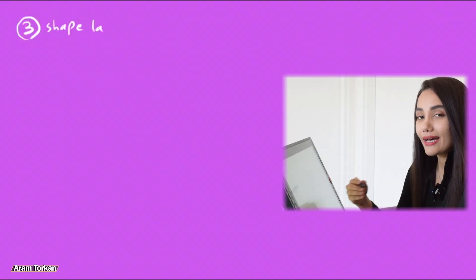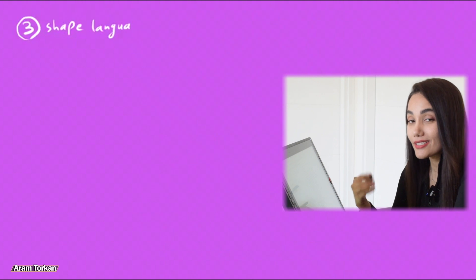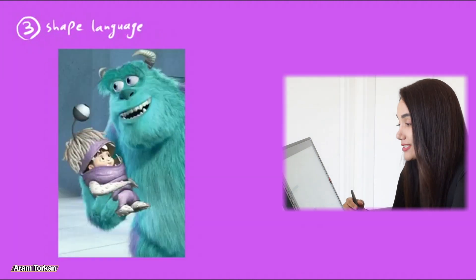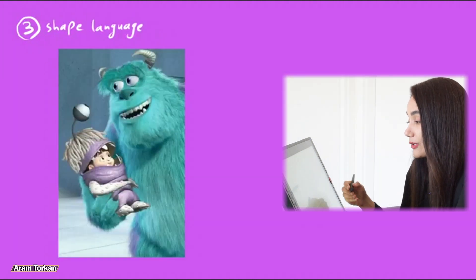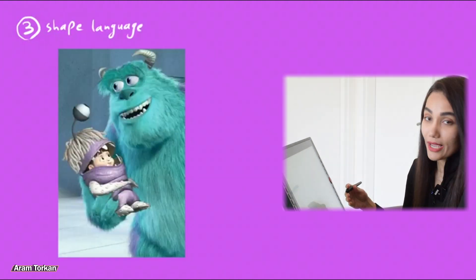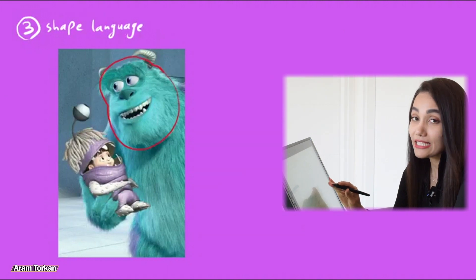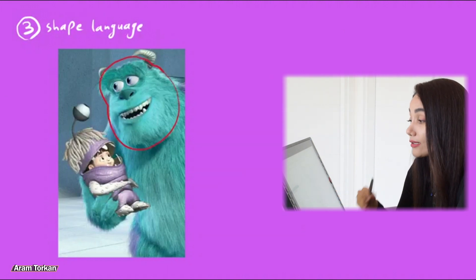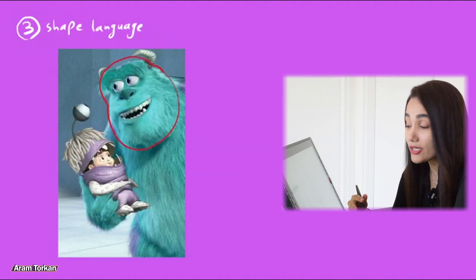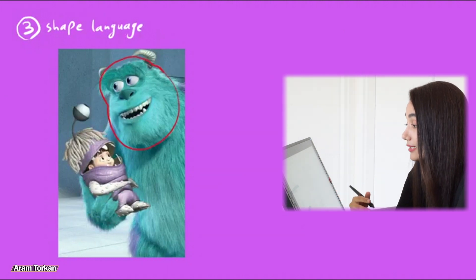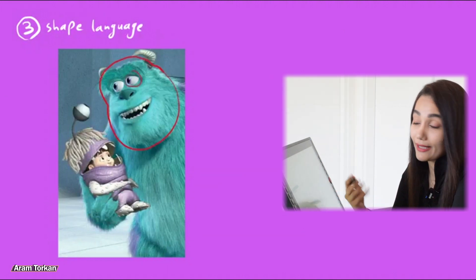Tip number three, shape language. A usually successful character design includes simple shapes. Every shape has its own meaning, and we can get a lot of information from them, like the personality.